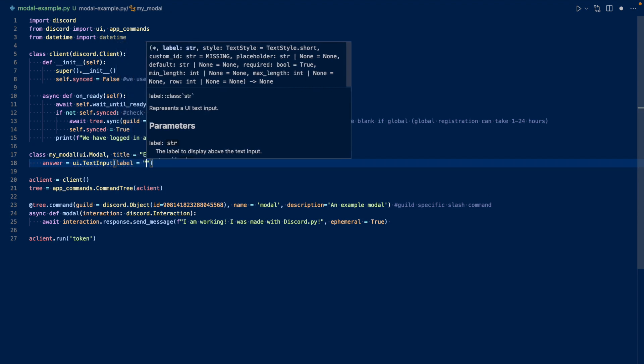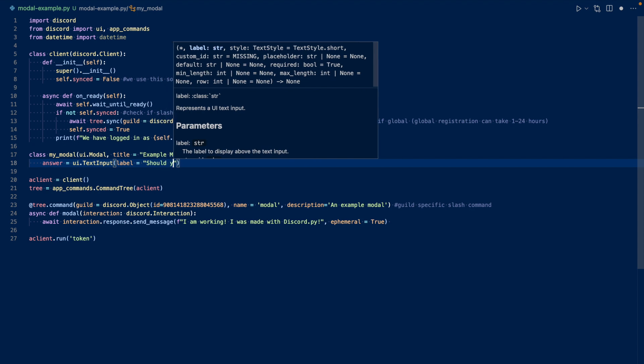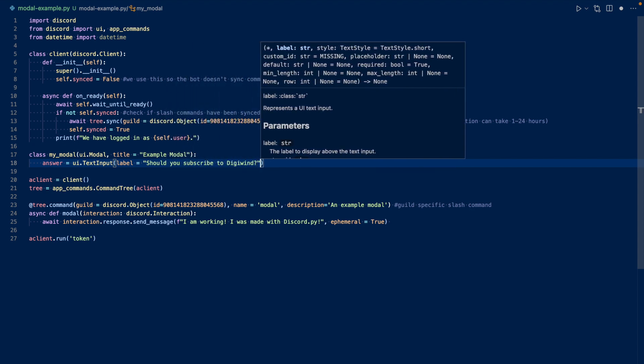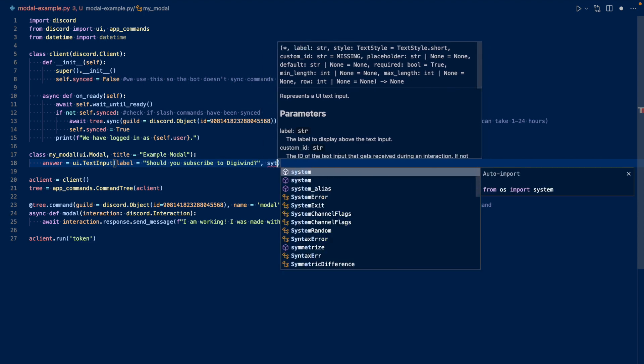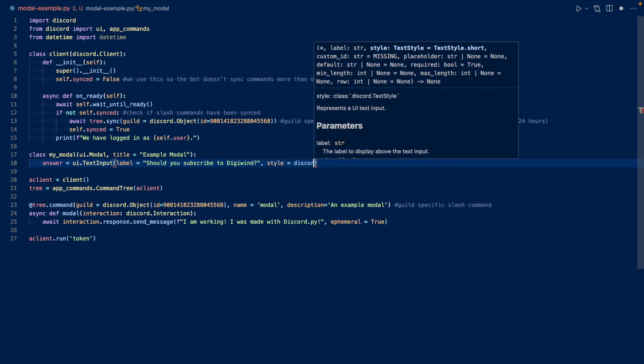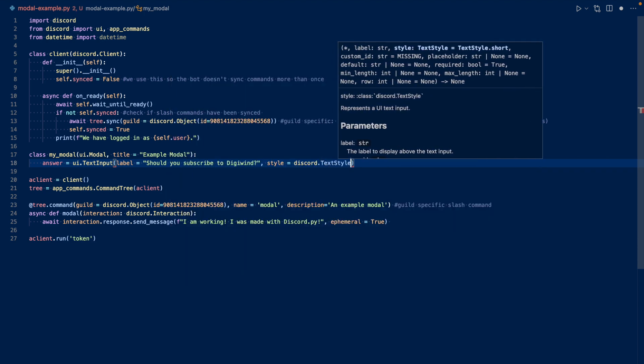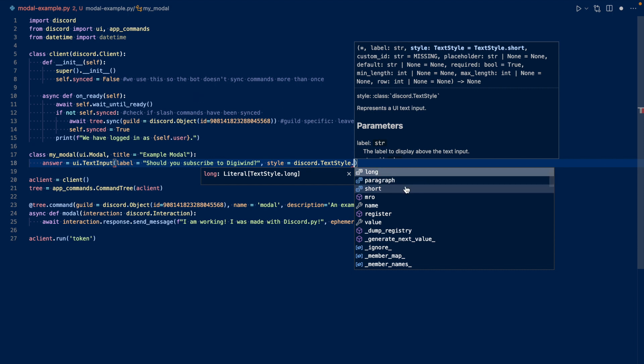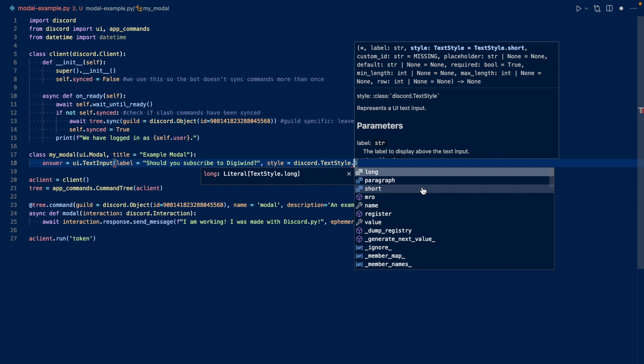And let's have our style as short, because we probably only need a yes or no response. And then we can have long, paragraph, or short. And we can just do short. Long and paragraph, if I remember correctly, are the same. You can have either one line or three lines. For this example, we only need short.